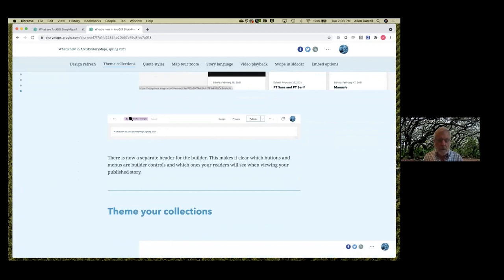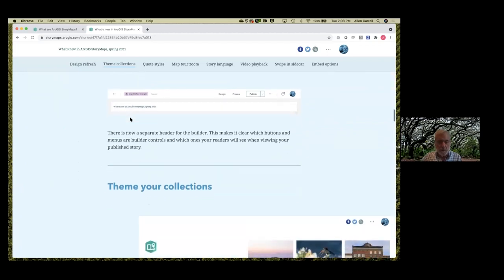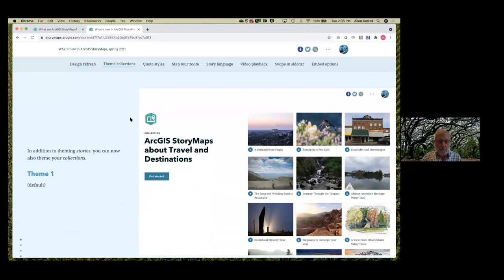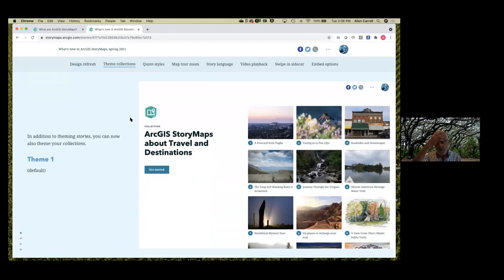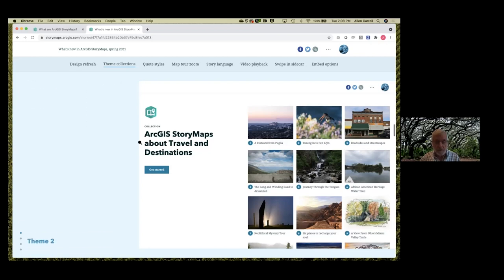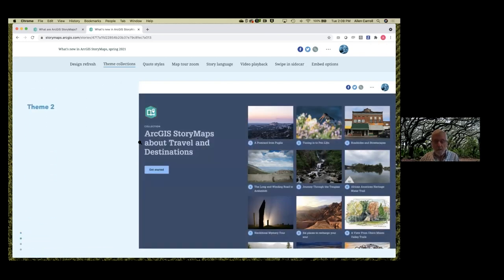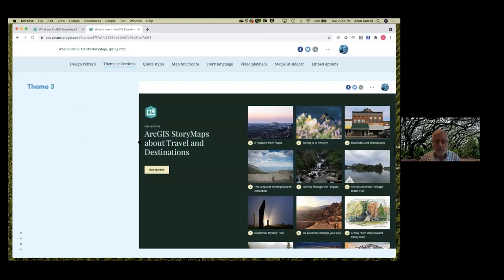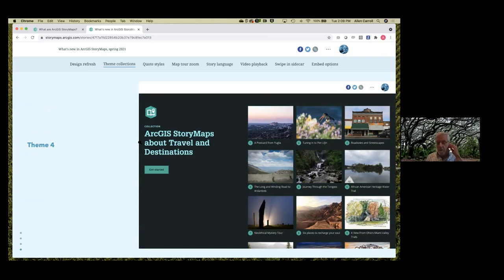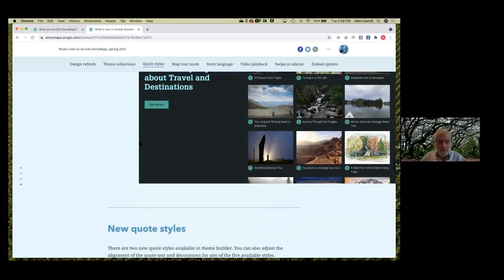It used to be sometimes confusing between what your readers will see and what you're seeing in the builder — that's now changed. One thing I'm really excited about is you can now apply your custom themes to your story collections. Here's some examples — this is a collection I put together of some of my favorite travel and destination stories. With just the design menu, accessing my themes, I can very quickly change among these beautiful themes. So if you're publishing a series of stories, you can have them all reflect the branding of your organization — a seamless look and feel across collections and StoryMaps.